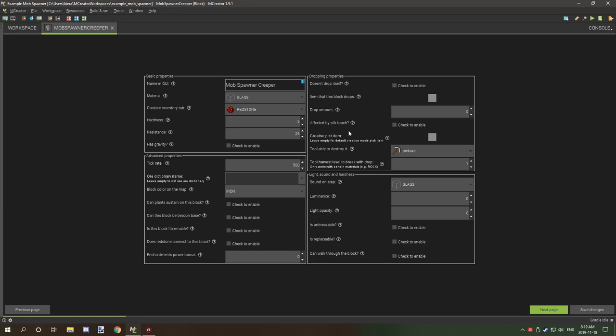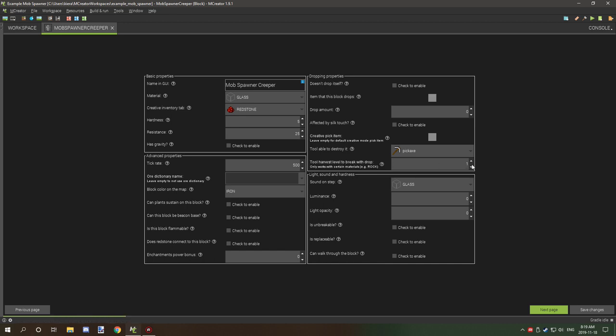Affected by silk touch is disabled. We also want the tool able to destroy to be a pickaxe and the tool harvest level to be one. This can also be zero if you wish.